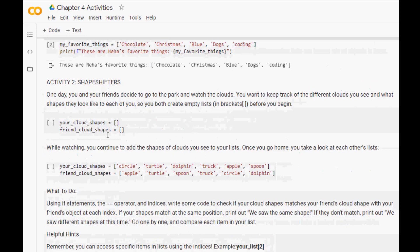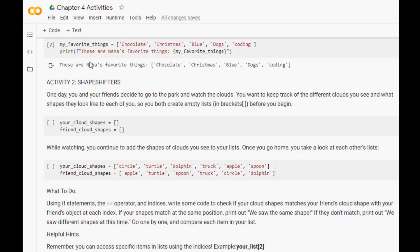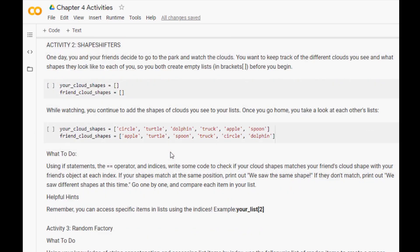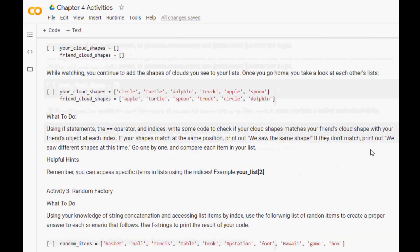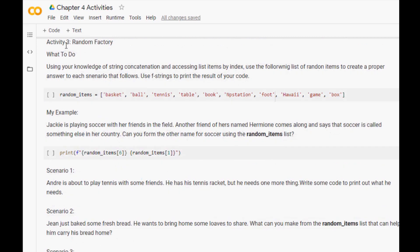Now let's move on to Activity Number Two, called 'Shape Shifters.' In this one you create two lists and look at shapes of clouds with a friend. There's a lot to take note of, so I think you guys should do this one on your own. I'm going to skip to Activity Number Three, which is called 'Random Factory' — this is my favorite activity out of all of them in the entire book.